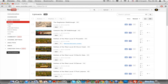Hi guys, today I'll talk about how to fix matched third-party content on YouTube. First of all I would like to talk about what that does to your channel. Basically, matched third-party content, as the name suggests, is when your content is matched to third-party content — and what it does is that you cannot monetize your video.